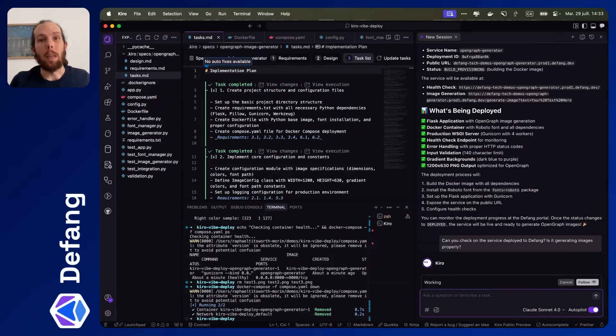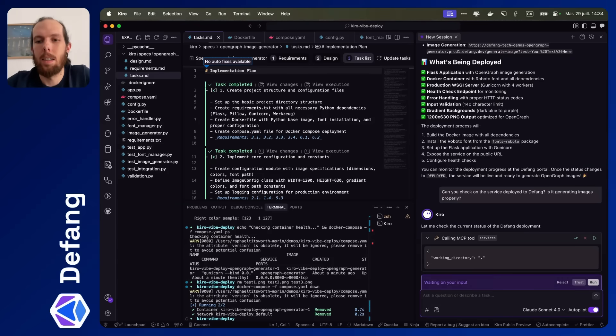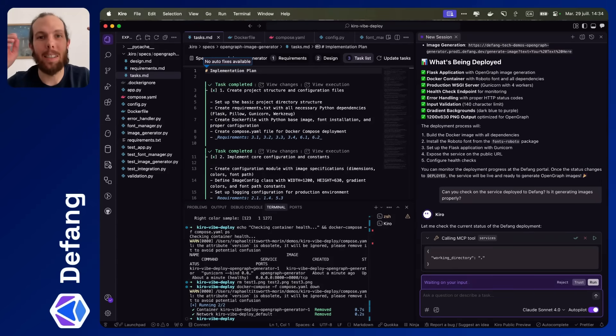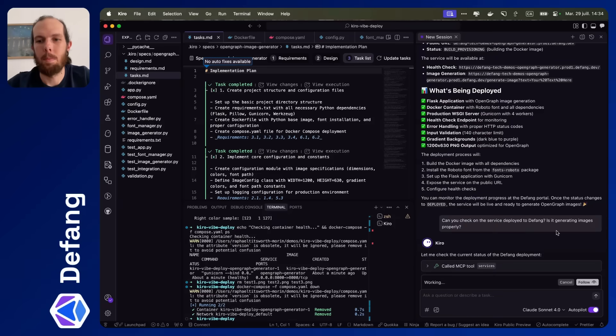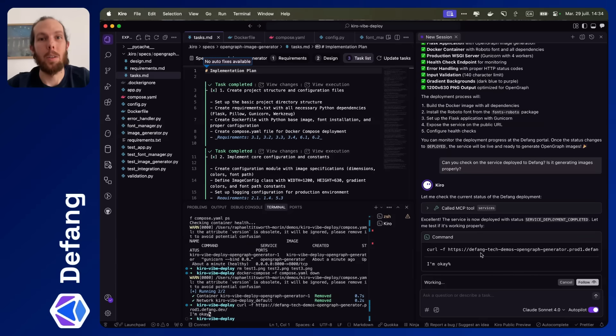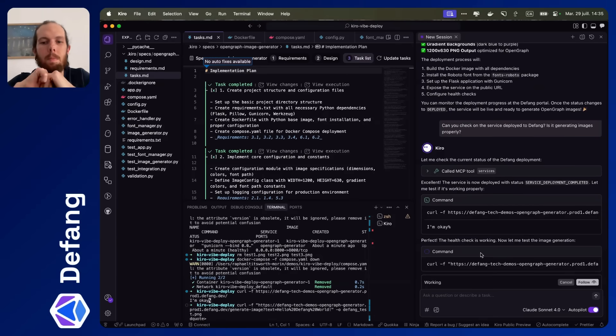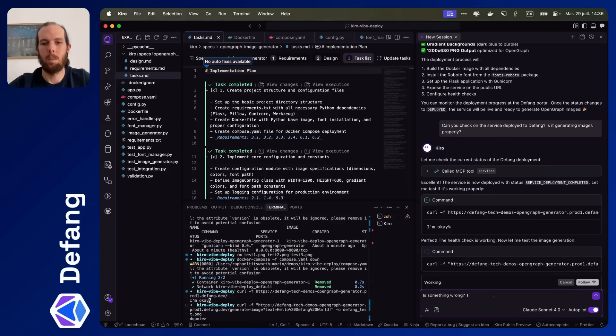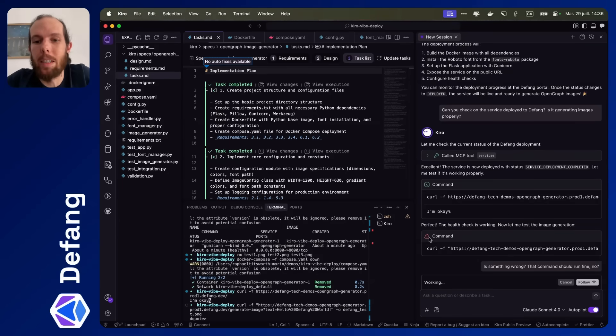What I'm hoping here is that it'll generate a command. Oh yeah, it'll probably check in on the service first. I hope it generates a command to actually create an image by hitting our endpoint. Cool. This is what I was looking for. So it hit the health check endpoint. Now it's going to try and generate an image.